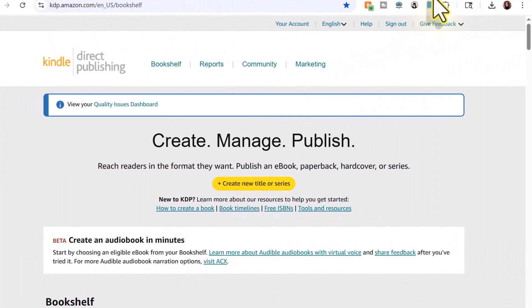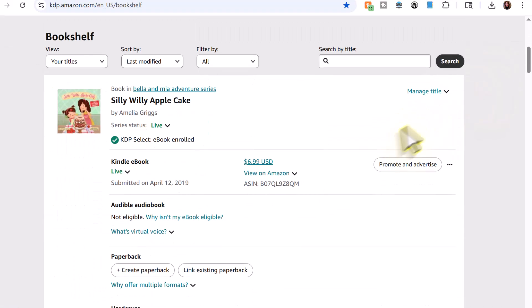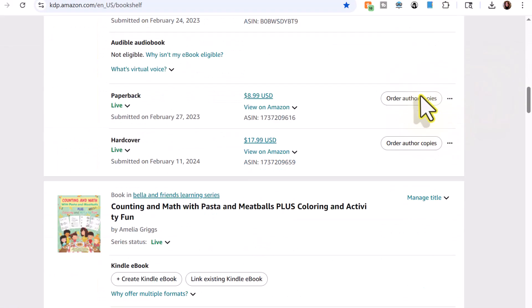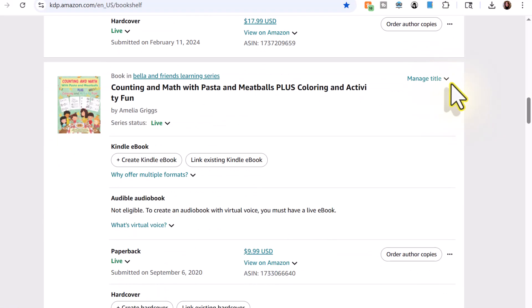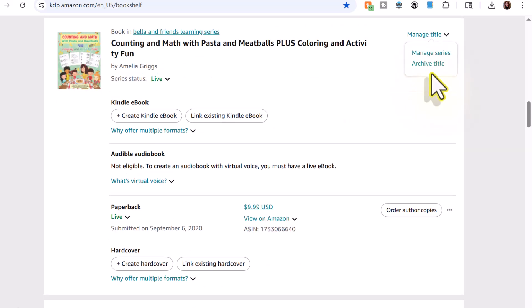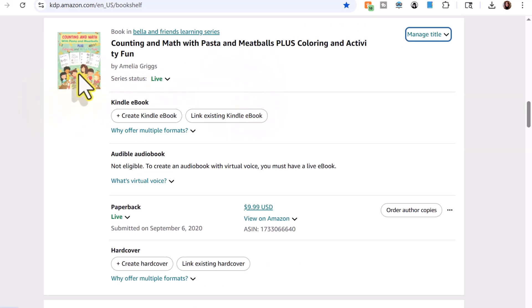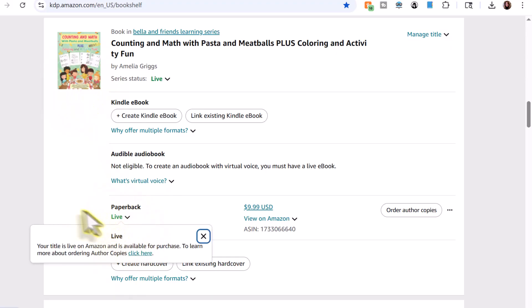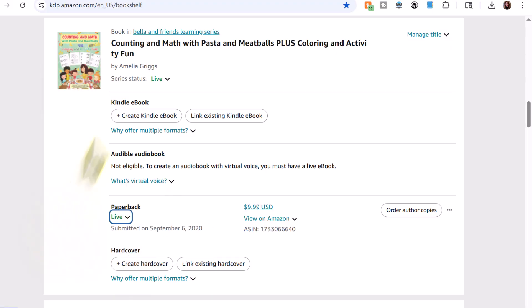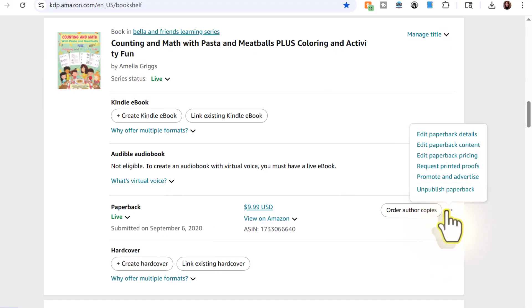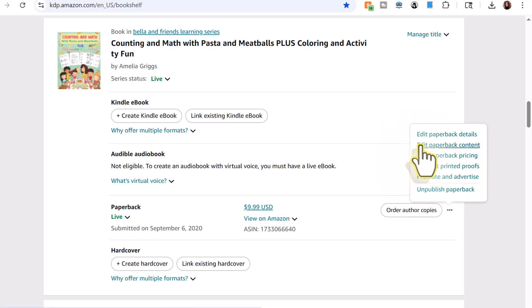Okay. And now I've moved over to KDP. And the next step is to go to your book in your bookshelf. And I'm going to go ahead and scroll down and locate this counting and math with pasta and meatballs. This is the activity book where I'm updating the cover. So I want to go to my paperback, which is currently live. And I'm going to click on the ellipsis here. And I want to select edit paperback content.